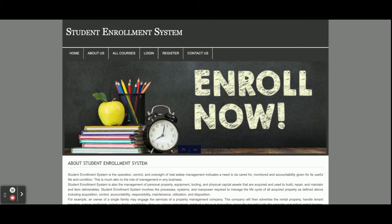Hello friends, welcome again. This is my new project: Student Enrollment System. I have developed this project in PHP and MySQL. The PHP version I'm using is PHP 7 and MySQL version is 5.6. For front-end development I have used HTML, CSS, and JavaScript, along with some jQuery libraries.